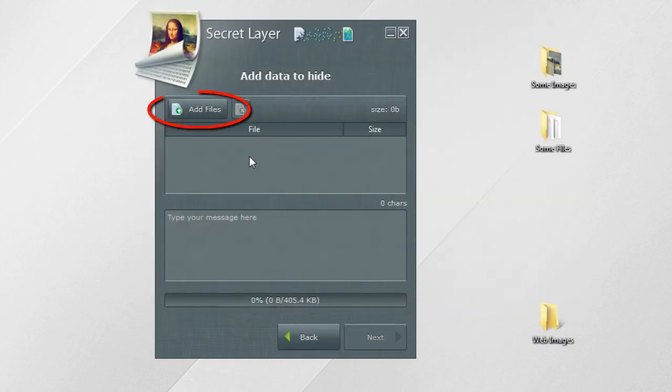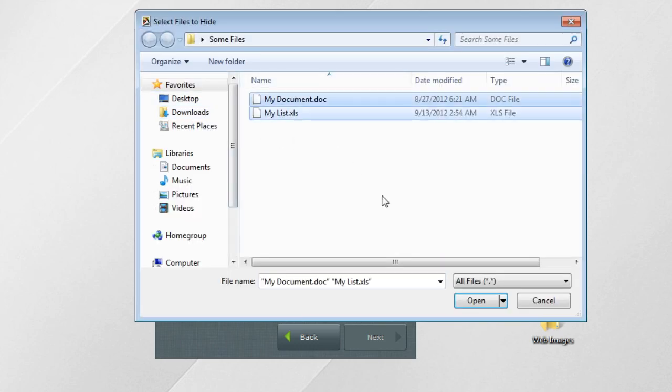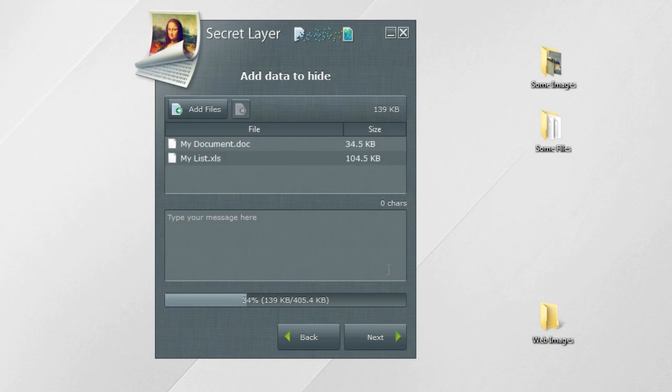In the next step, you can select files to hide or you can write a message. You can hide files of any type.